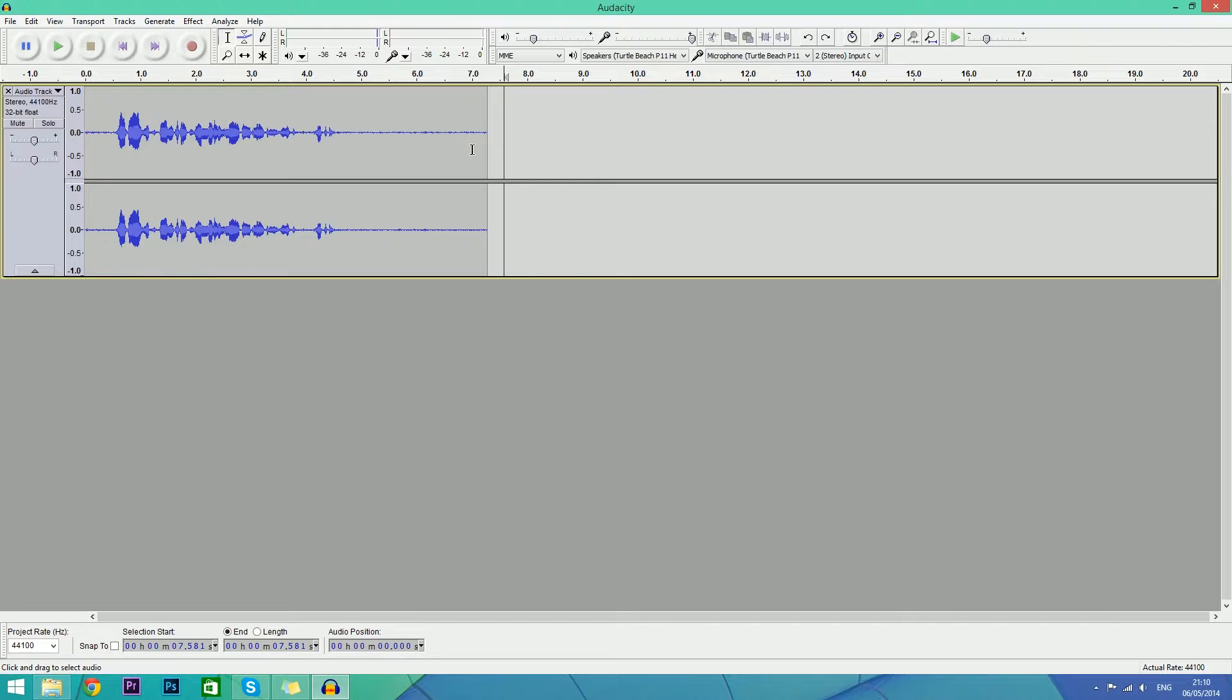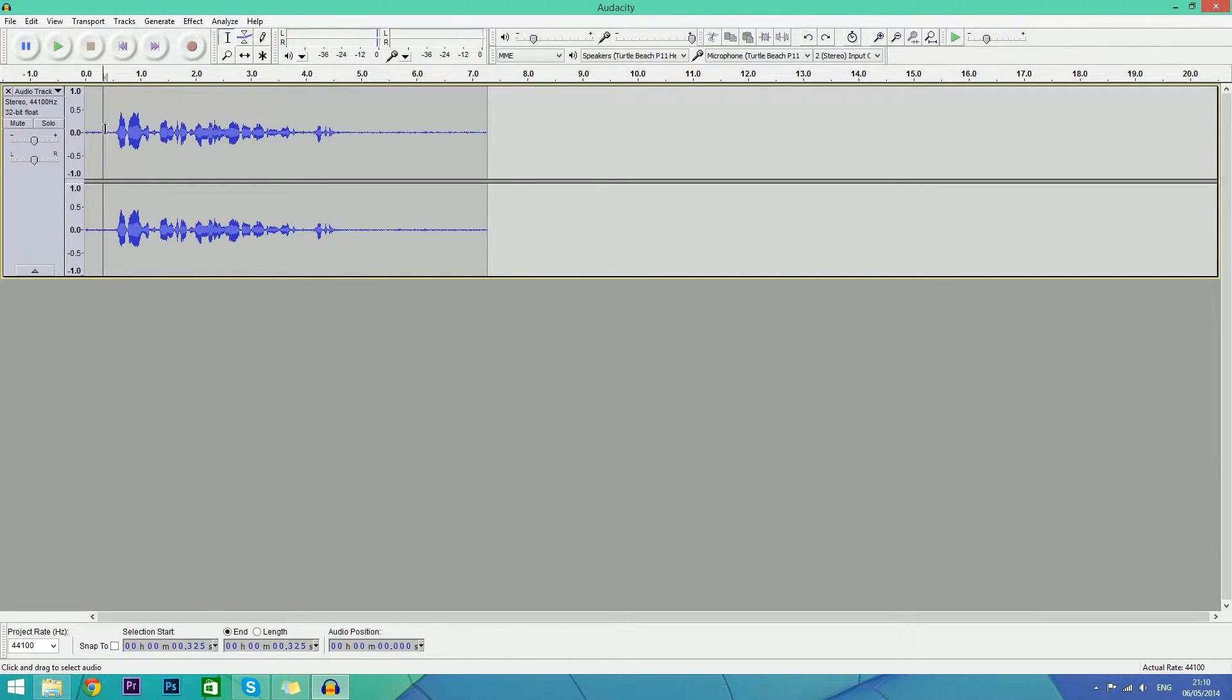So what we're going to do first is record your audio here for however long it is. Remember to leave a five second bit of silence at the end of your video.